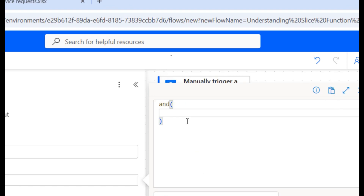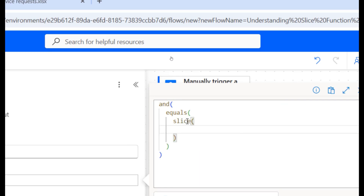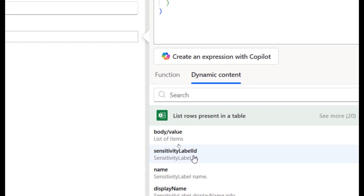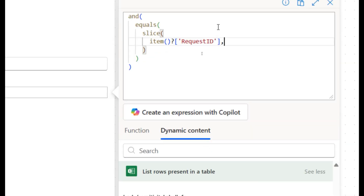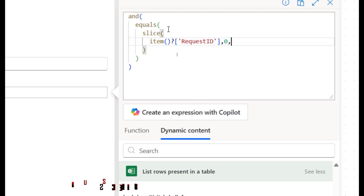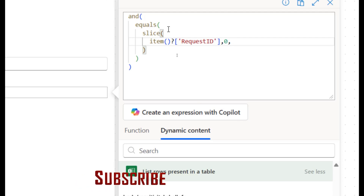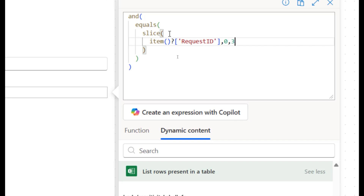I'll use the 'and' function with two conditions. The first condition uses slice to pull out 'BNK' from the Request ID — slice starting at index zero, ending at index three — and compare it to the static value 'BNK.' It's important to note that unlike substring, which takes a starting character and a number of characters, slice takes a starting index and an ending index.